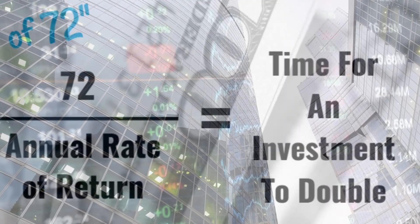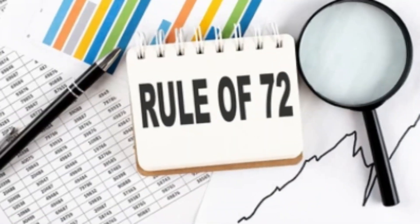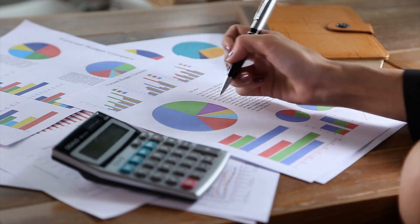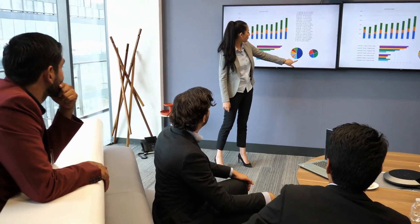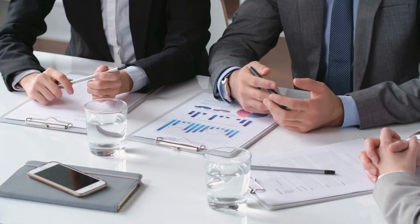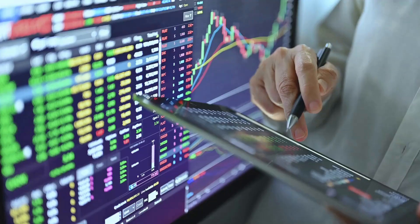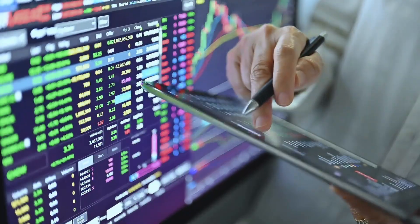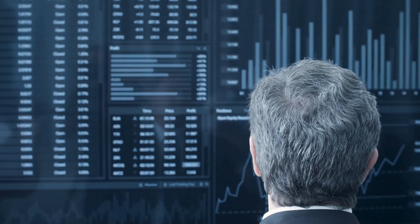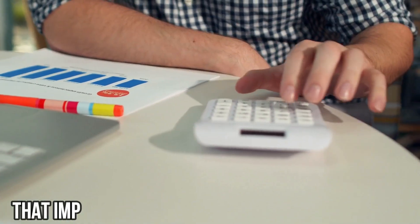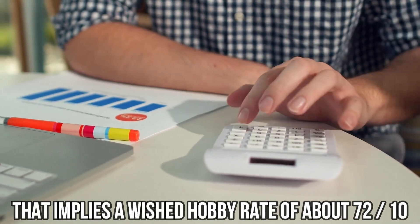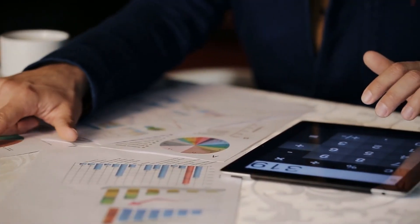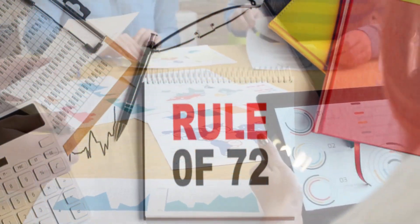Section 4: Unleashing the Power of Formula 72. Can the Rule of 72 do more than just are expecting a financial doubling act? Absolutely. It's no longer a one-trick pony, it is an economic Swiss army knife. By rearranging the formulation, you can estimate the desired interest fee if you have a selected time frame in mind for doubling your investment. Imagine aiming for a surprising double inside 10 years. That implies a wished hobby rate of about 72 slash 10, a pleasing 7.2%.